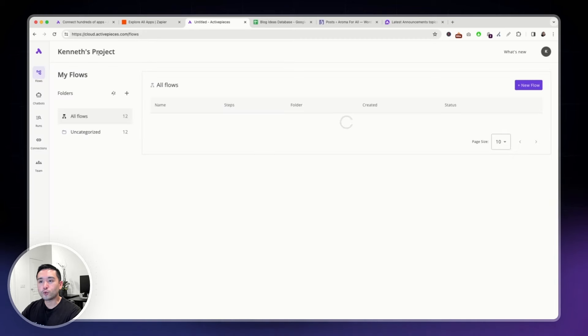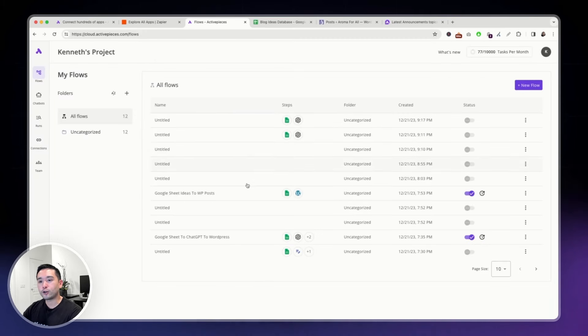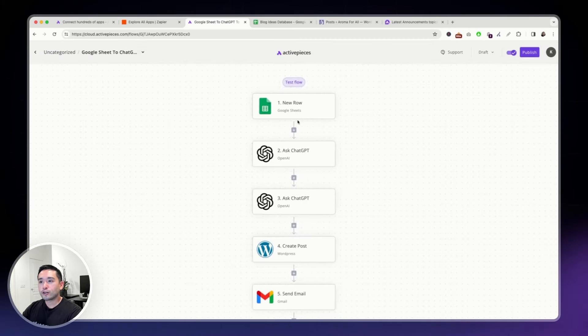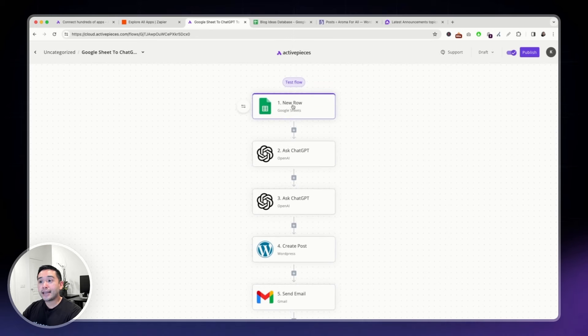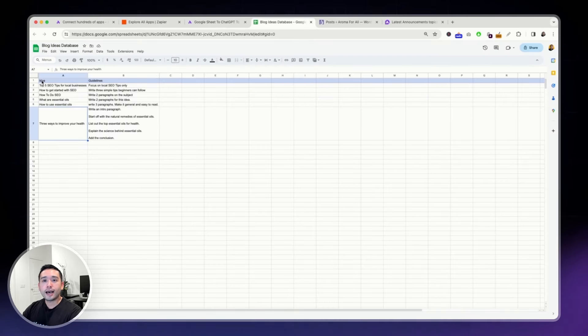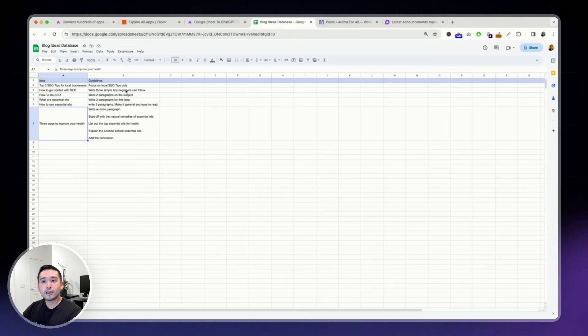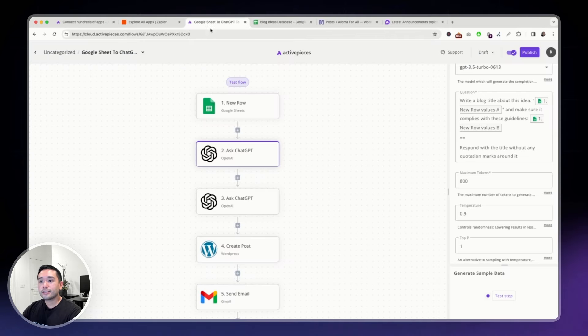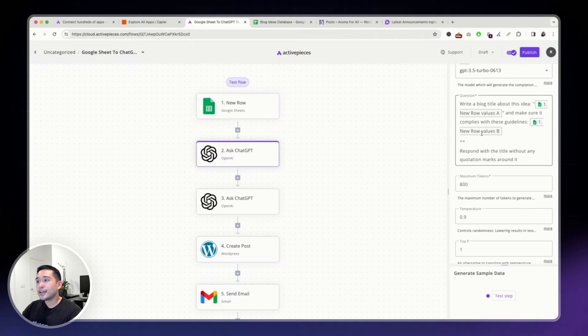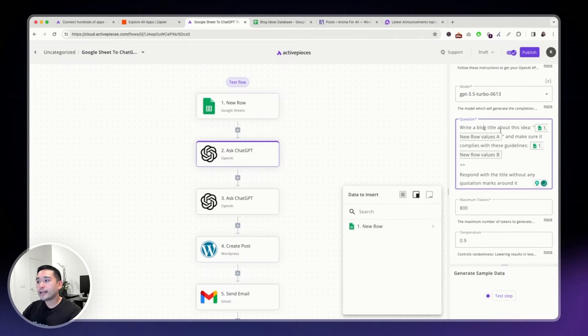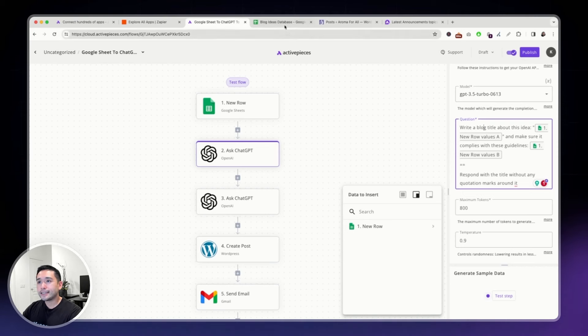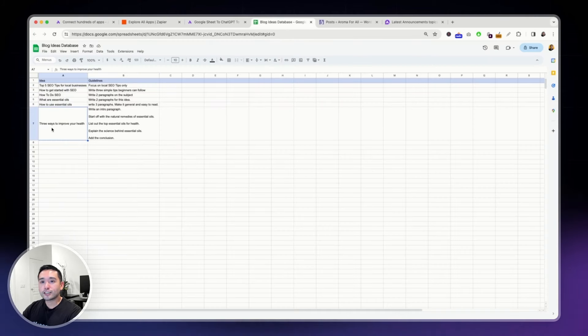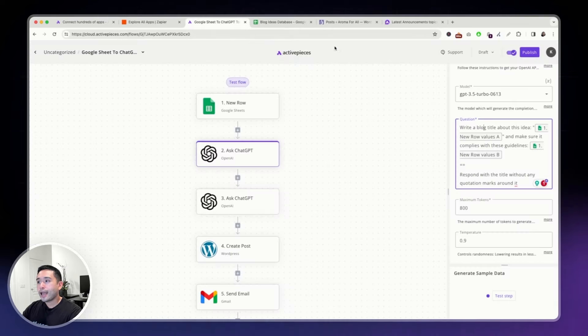Let me go back to one that I created earlier. This flow starts whenever I add a new row to this Google Sheet. There are two columns, an idea column and a guidelines column. So, whenever I add a new row, ActivePieces will ask ChatGPT this question: write a blog title about this idea, which is the last row here.